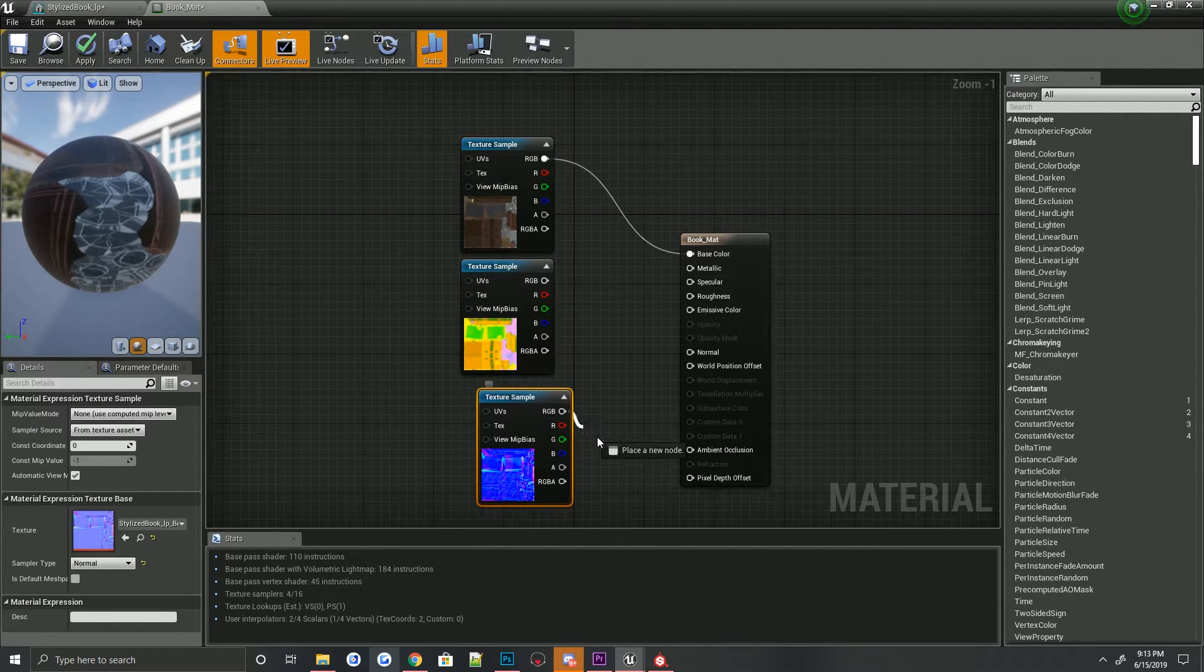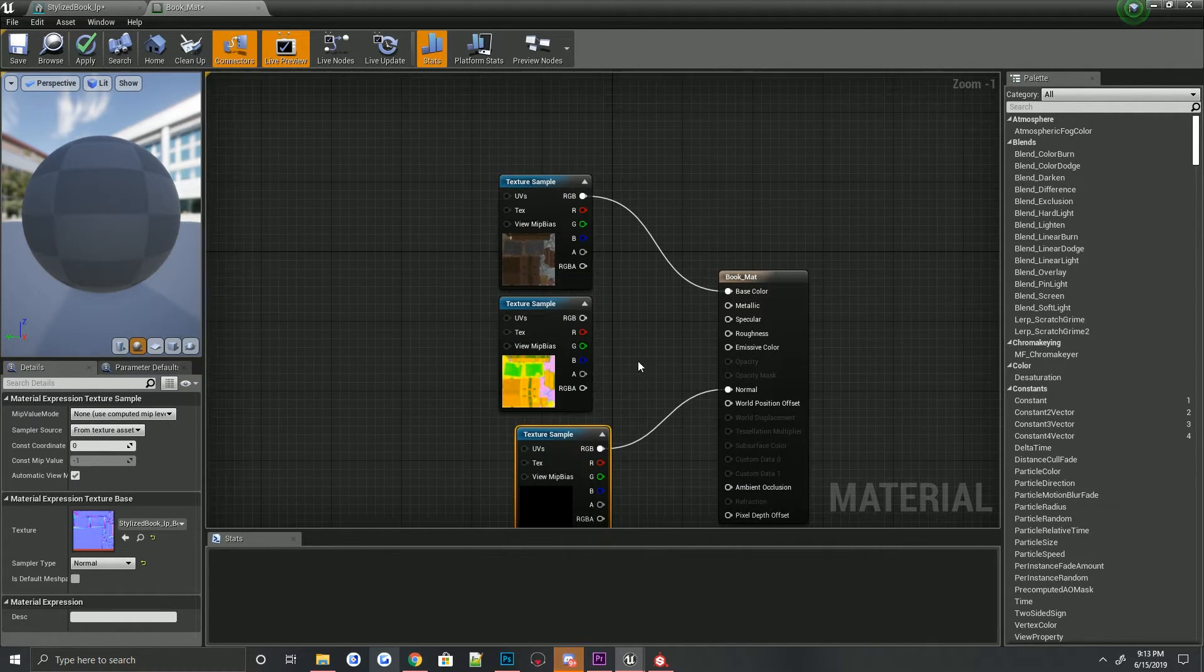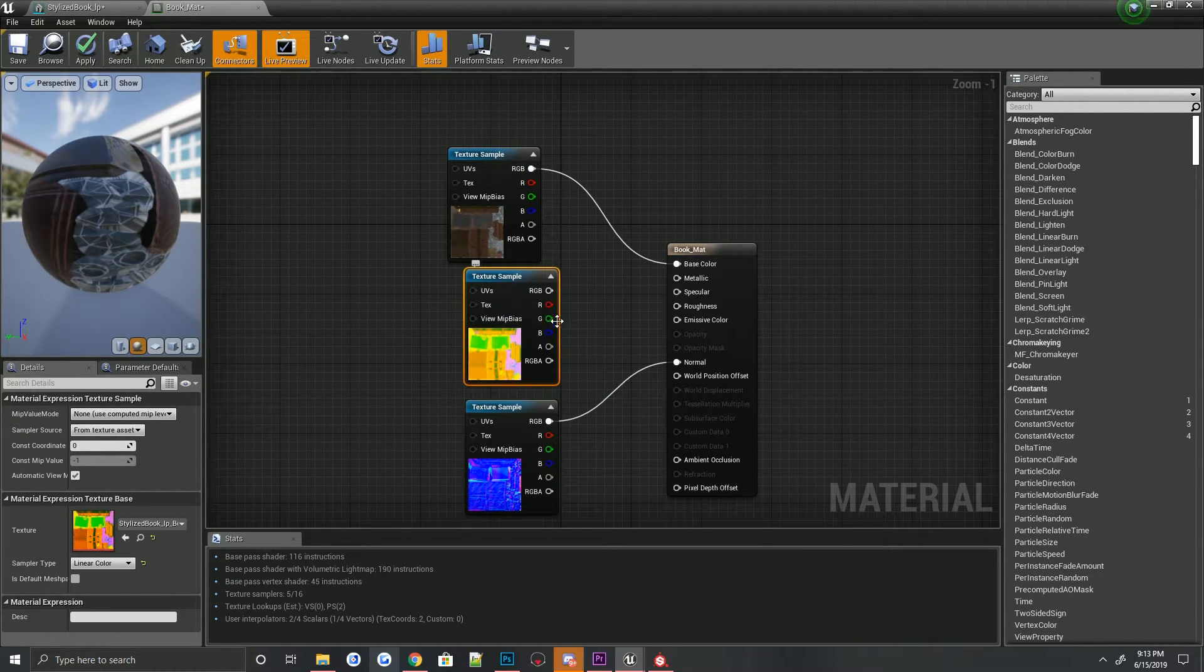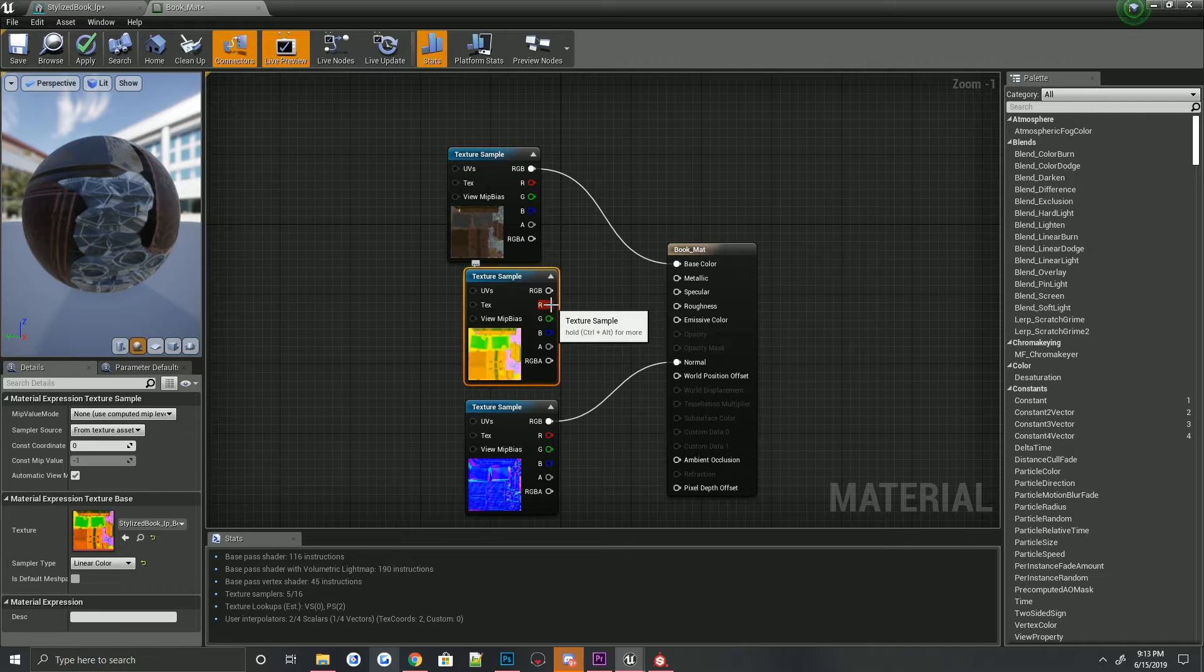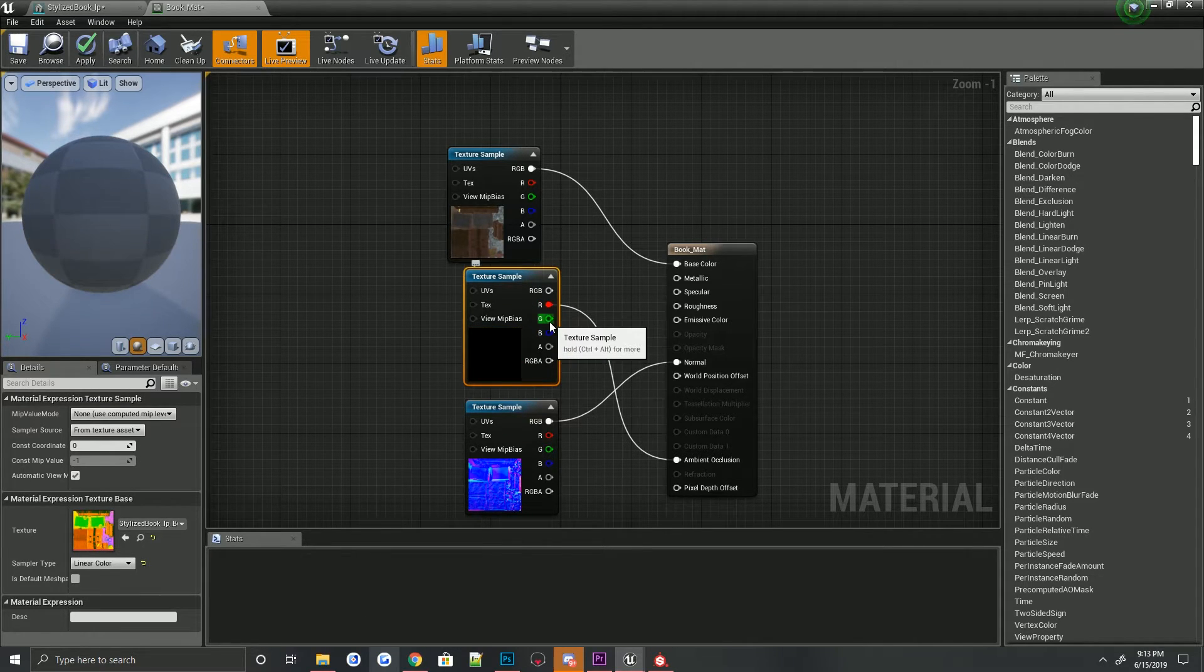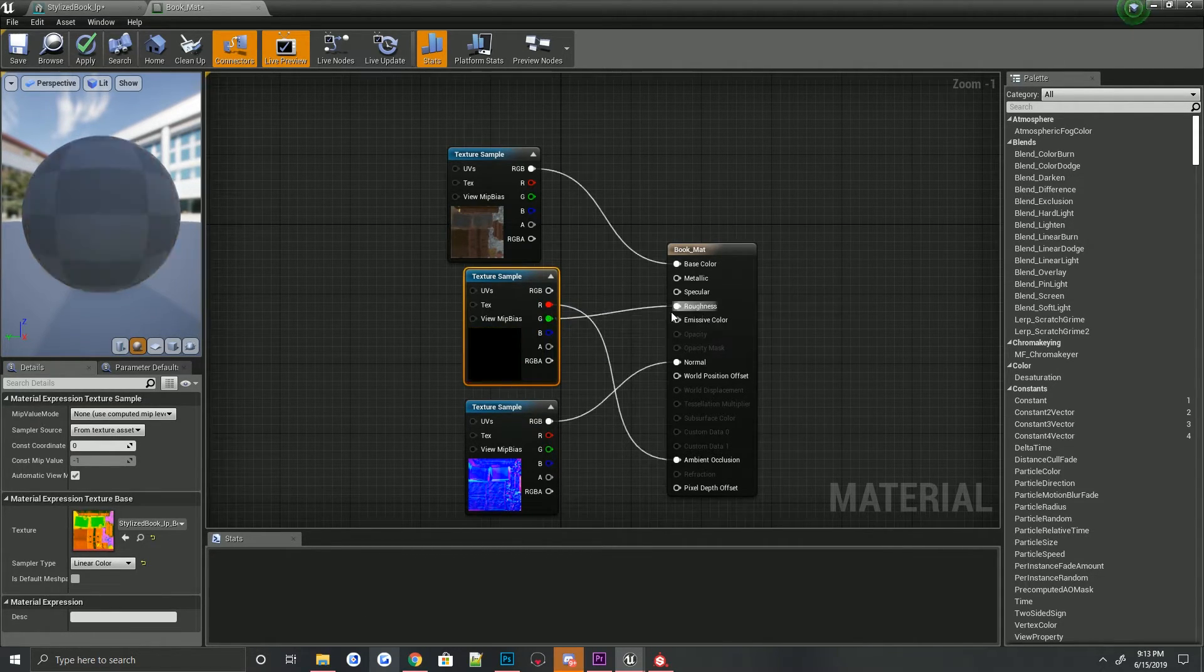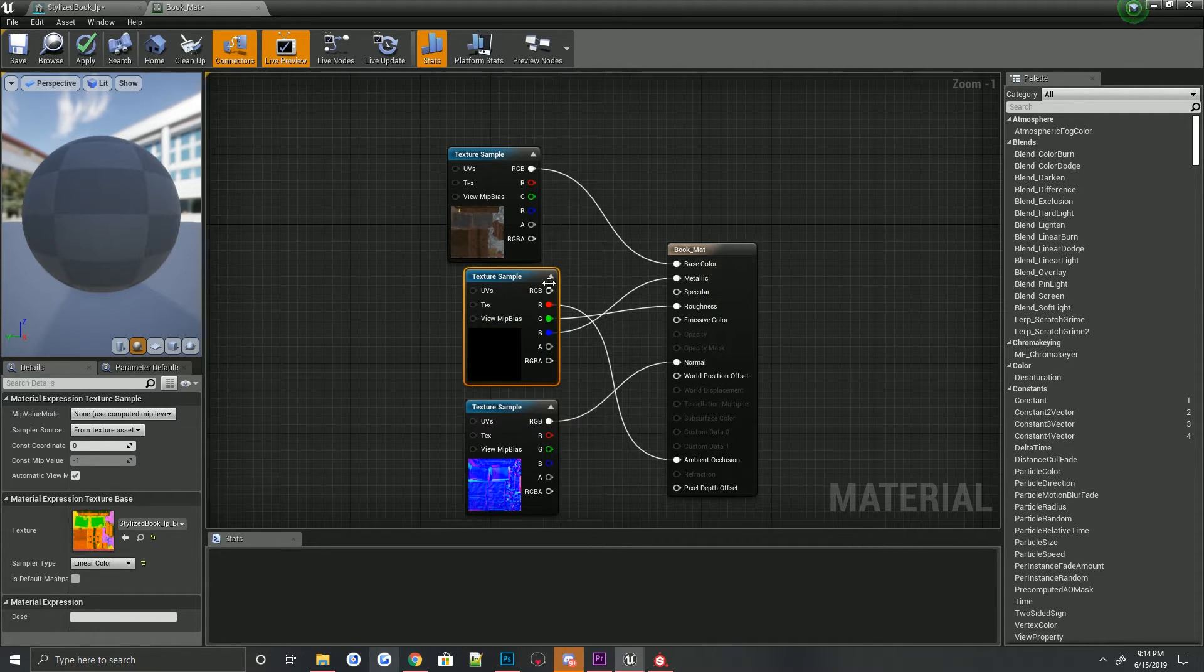Your normal map, obviously it's just going to go to your normal. Alright, so then on your occlusion, this is where everybody asks questions. The occlusion, roughness, metallic map. So your red is going to be an occlusion, your green is going to be your roughness, and your blue is going to be your metallic.